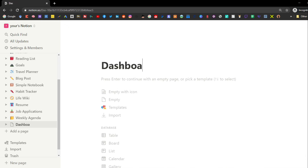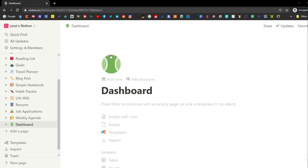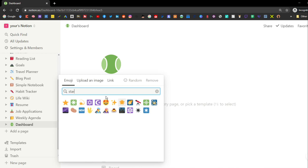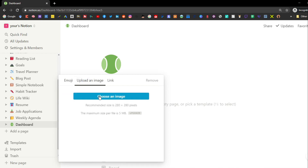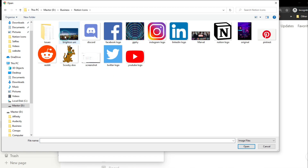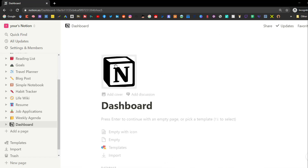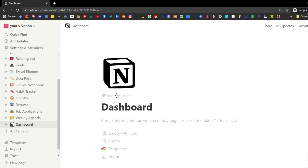First off we need to add a title to the page, and then we can add an icon to any individual page. You can choose an emoji, use the search bar to find a specific emoji, or upload any image from your folder — a business icon, a profile picture, any image from the internet — as long as it doesn't exceed five megabytes if you're on the free plan.